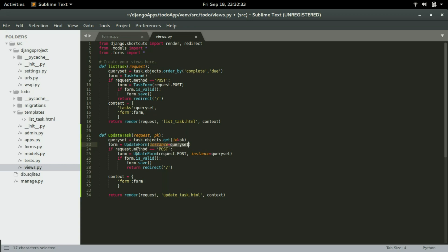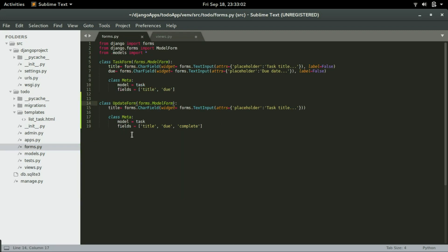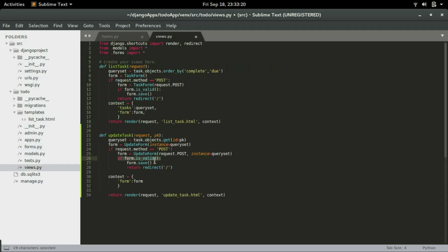Once we have all that data displayed in the form, we're going to do a POST request — that is when we click on update. Once we click on update, it's going to do a POST request, re-render the form, and check if the form has validations. If we add any validation to this form — which we don't have yet but you can add later — it's going to check whether it has passed all those validations and then save whatever update we've added to that data and redirect back to the homepage.